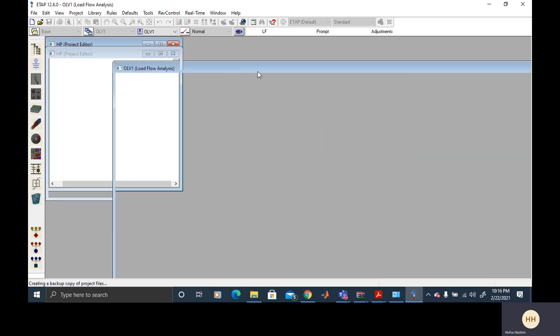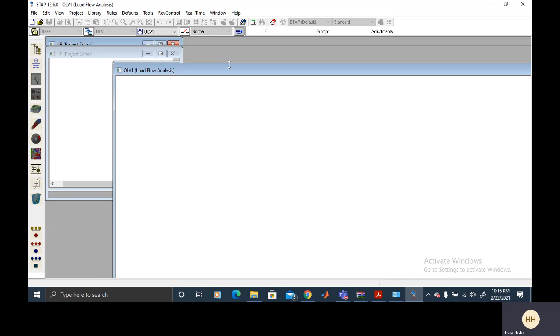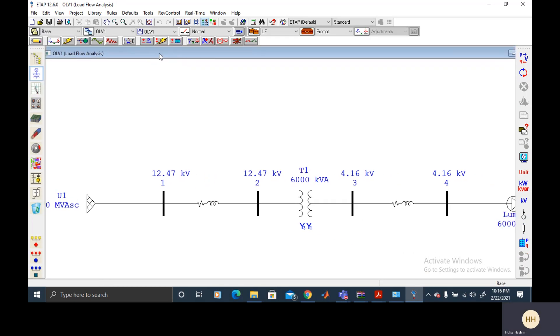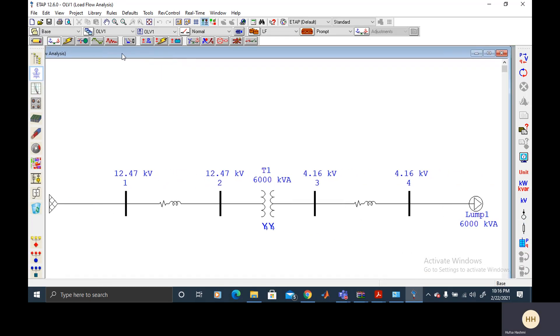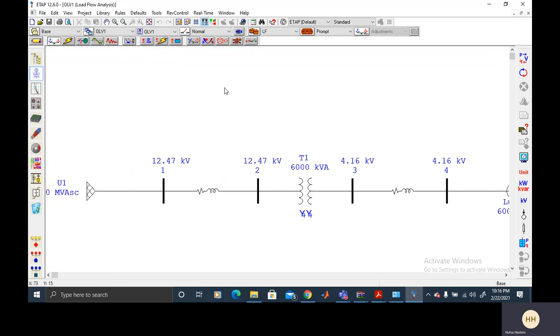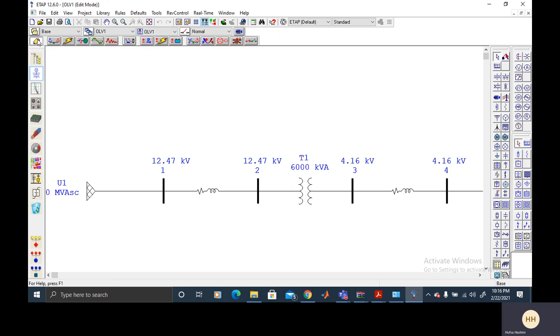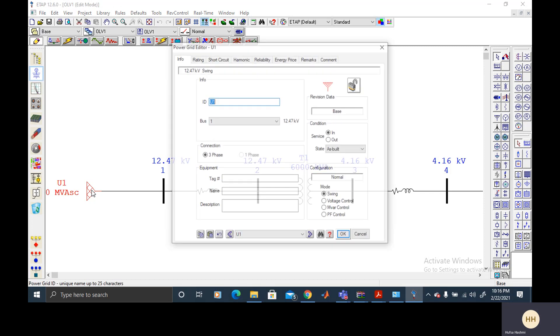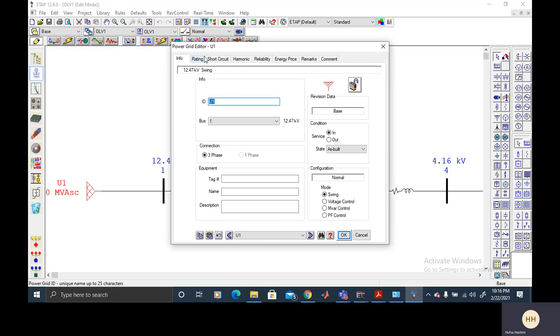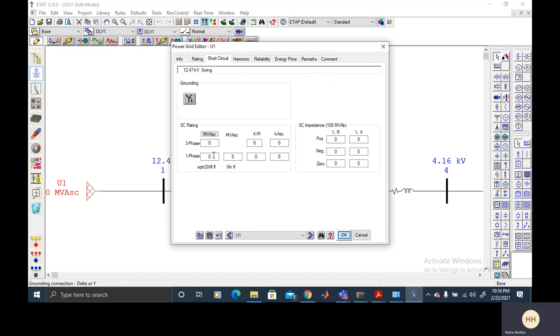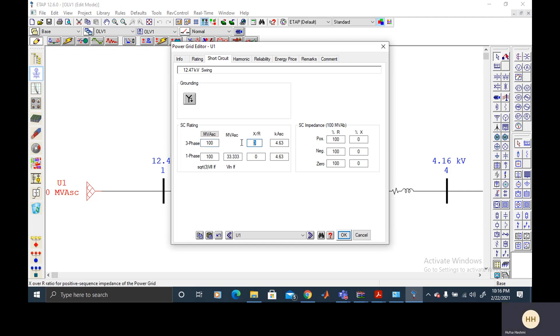First of all, let's maximize the value and switch to the edit mode. And give value to just create the fault value and I guess the X by R ratio. These are random values. You may select any value, any practical value.